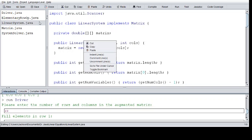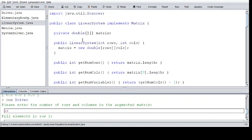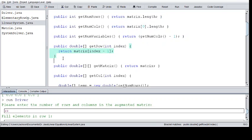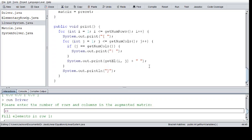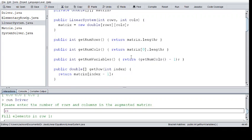Then we move on to the linear system, which implements matrix. We went over implementation and interfacing last video — go check that out if you haven't already. This is our matrix instance variable, our rows, our constructor method, and then we have all those implemented methods. There's also a new one: getNumVariables, which returns the number of variables. It's useful if we ever need to check whether the system has no solution or does have a solution.